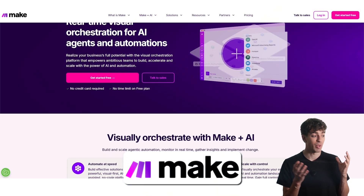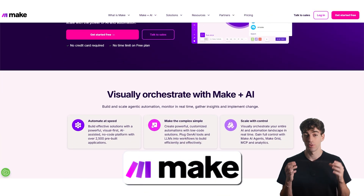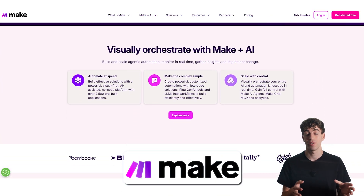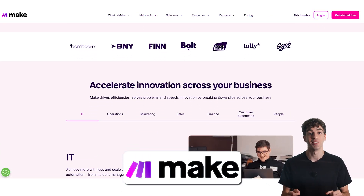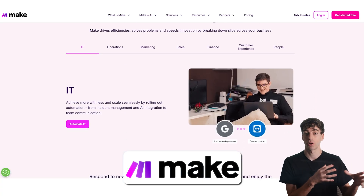Zapier has around 8,000 different connections whereas Make has 2,000. Make gives you full visual control, advanced logic and deeper customization — all in its drag and drop interface. It charges based on operations, which is basically how many steps your automation took, so it's flexible and you only pay for what you use.